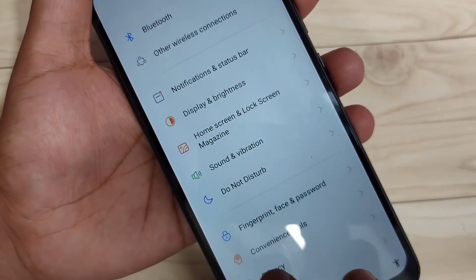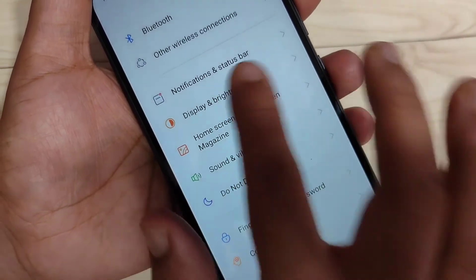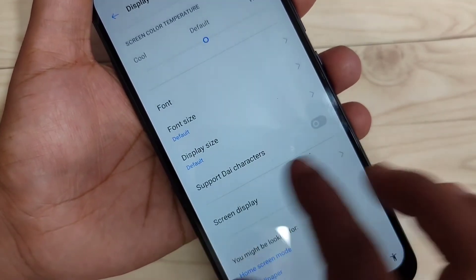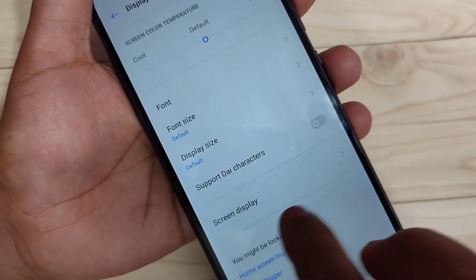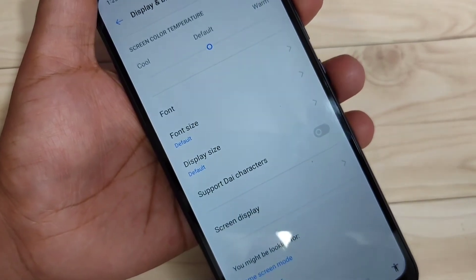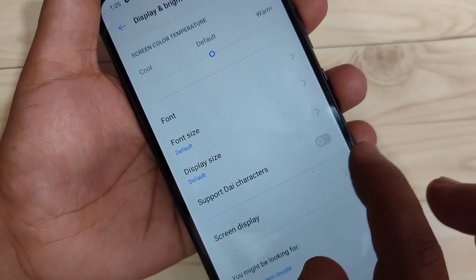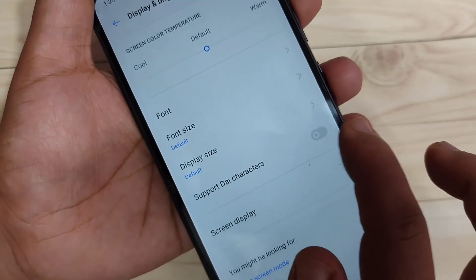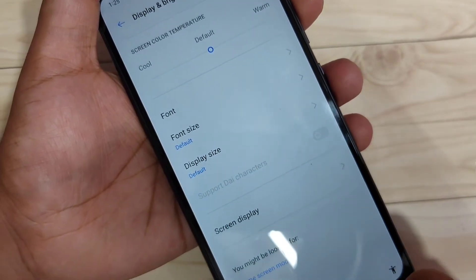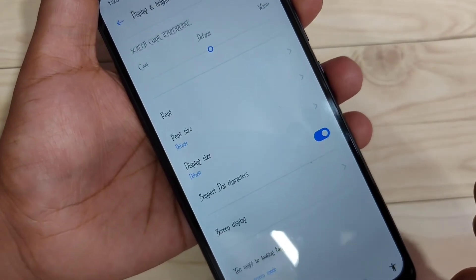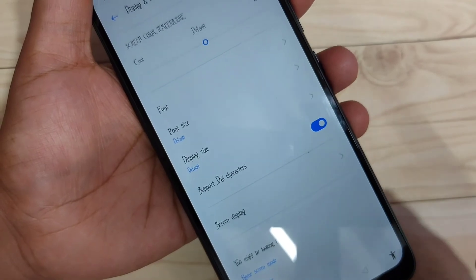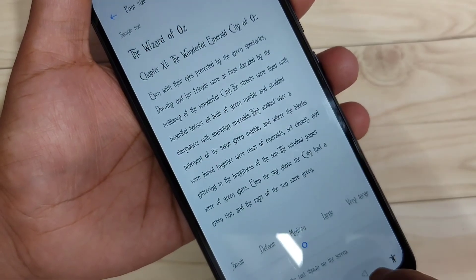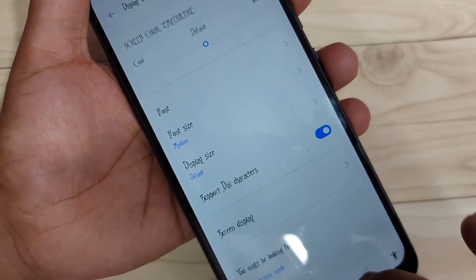In this page you can see the option 'Display and Brightness' — tap on it. After changing the region you will get one new option here: 'Support Die Character'. We need to turn on this option — then only we can see the change. Turn on this option and now you can see the phone style has changed.